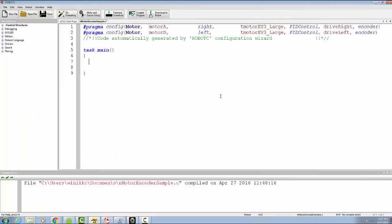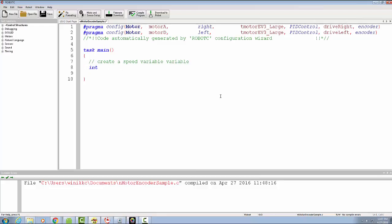First thing I'm going to do is create a speed variable. The beauty of a speed variable is that you set it once. We're going to declare what kind of data type it is—it's an integer. We give it a name called speed and we're going to set it to 35.